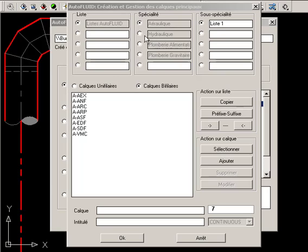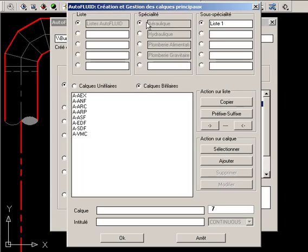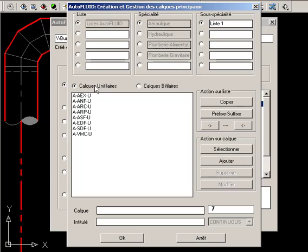Choose a field of work, for example Air Networks. There are two different lists of layers. One list is dedicated to double-line drawings and the other is dedicated to single-line drawings.